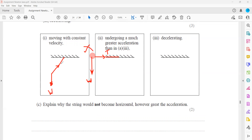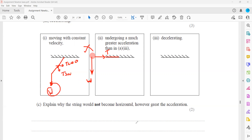The tension has two components: T cosine θ acts vertically (balancing weight) and T sine θ acts horizontally. If the object were weightless, the string could be horizontal because there would be no weight to balance. But since all objects here have weight acting downward, there must always be a vertical component of tension, so the string can never be horizontal.